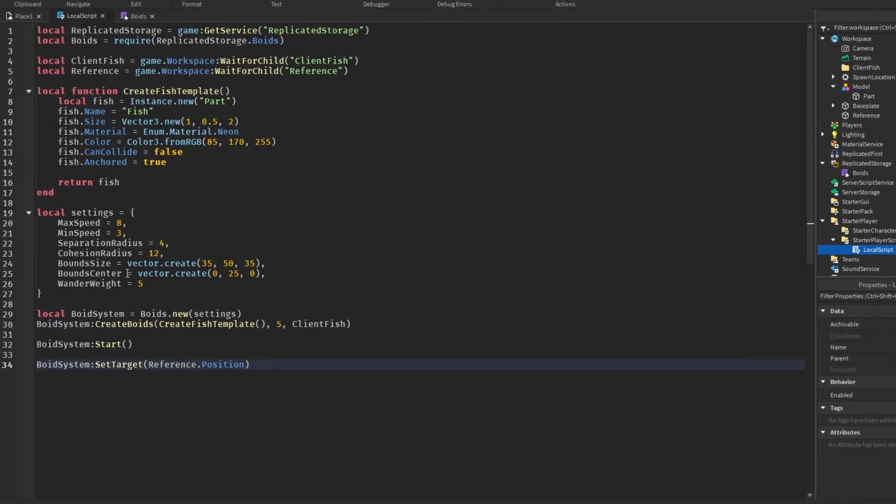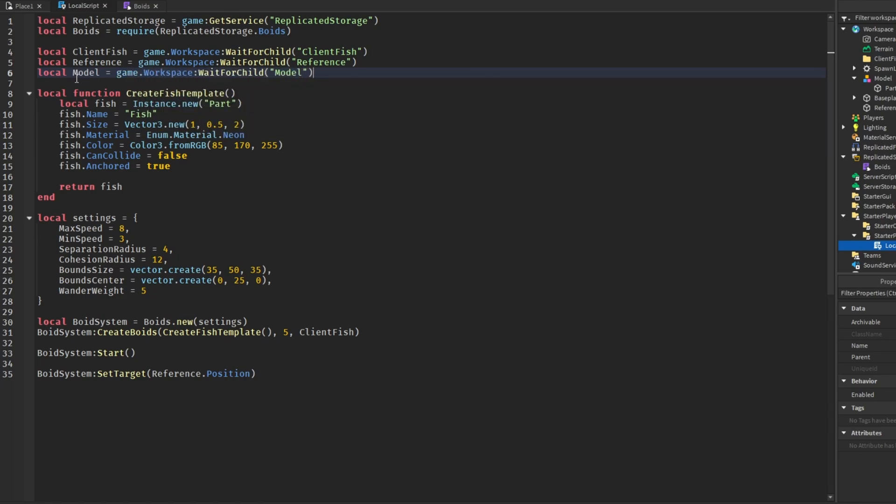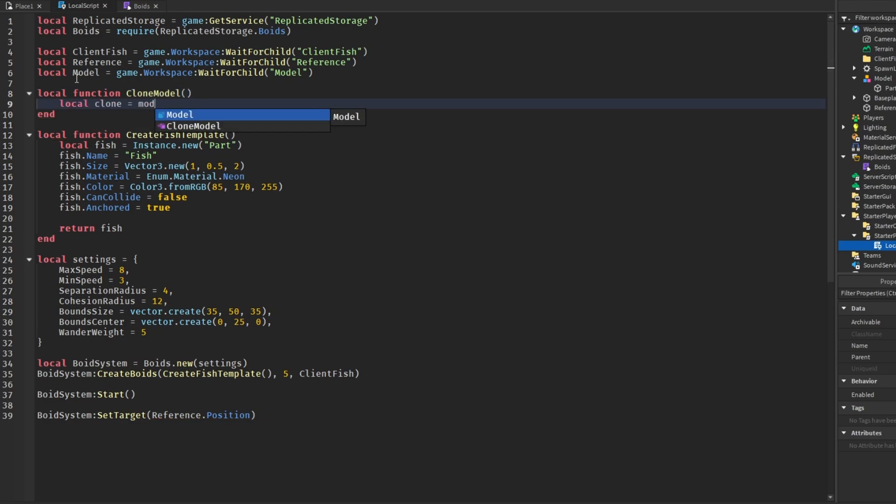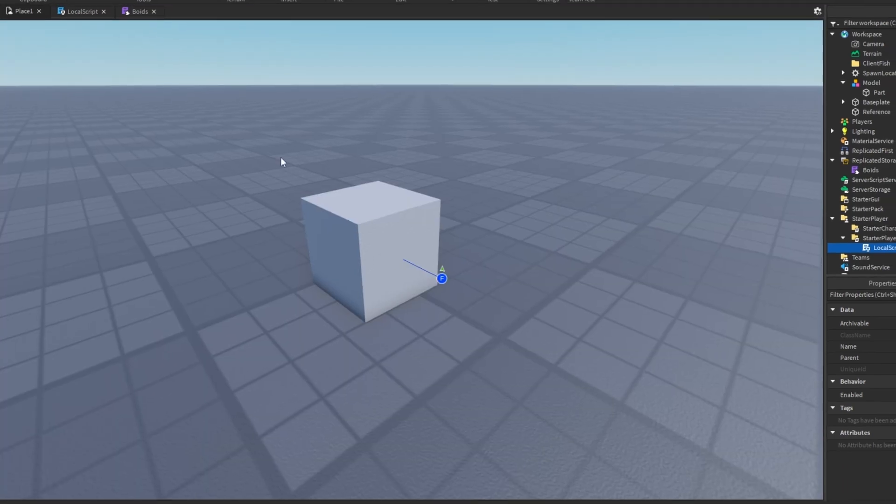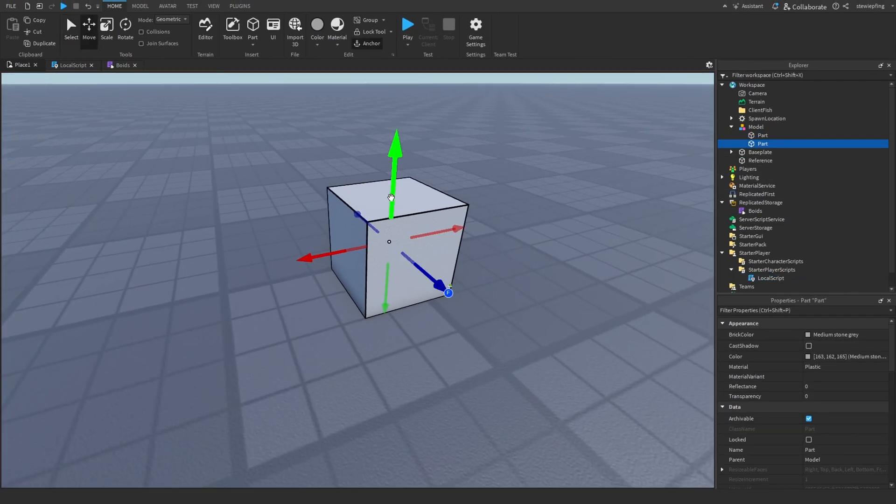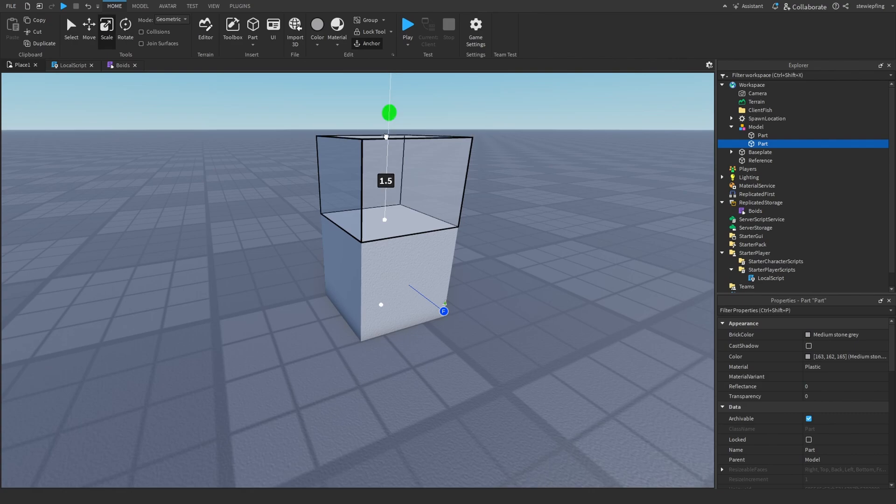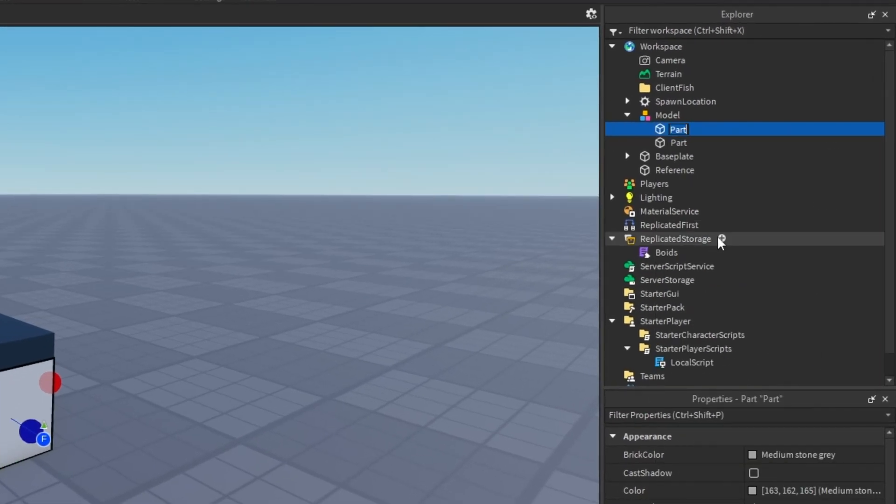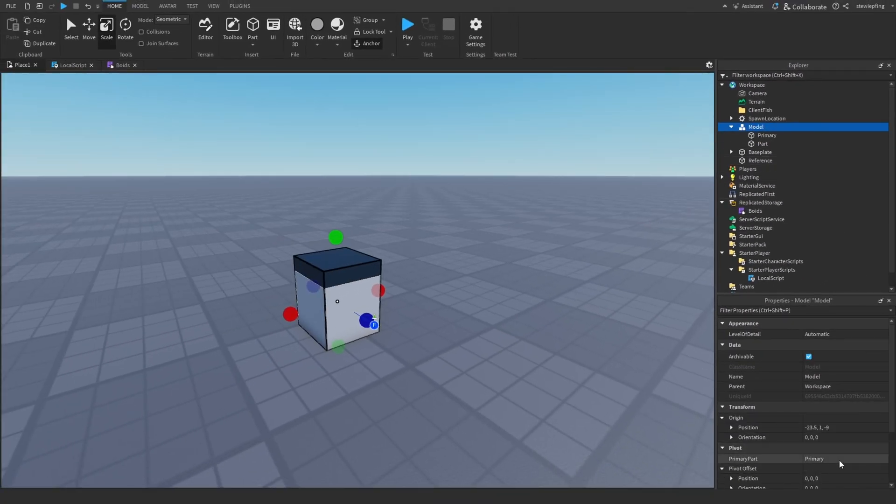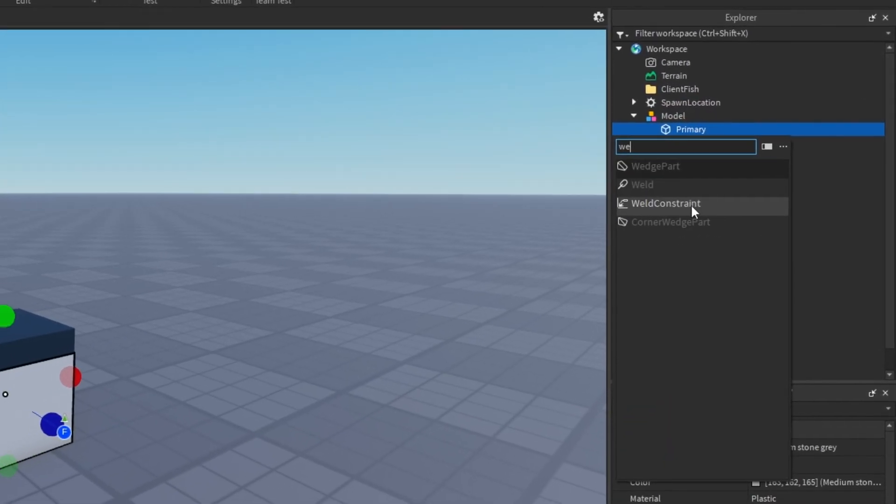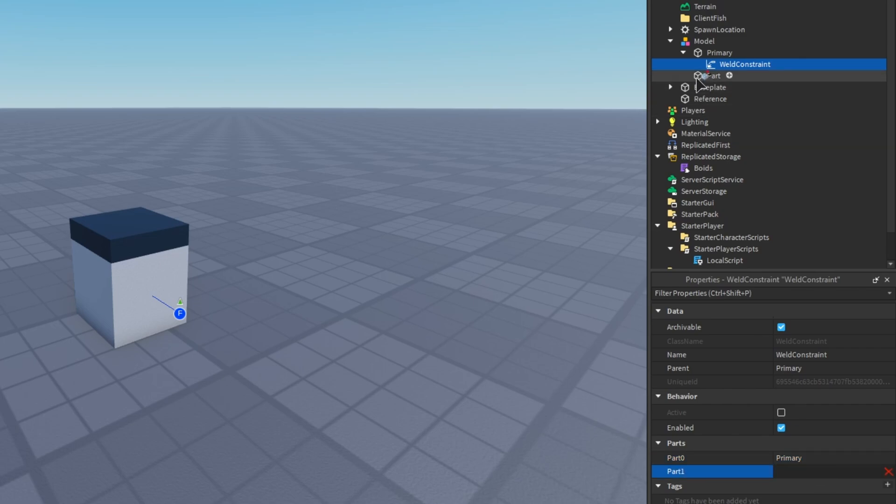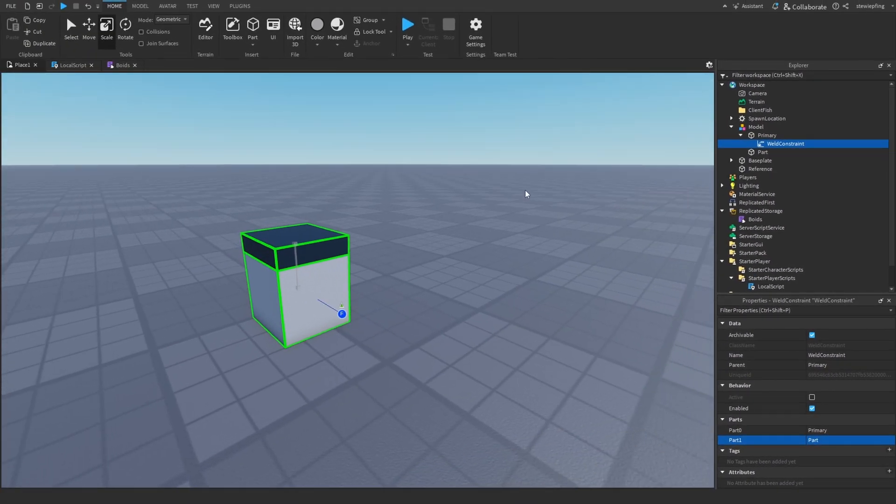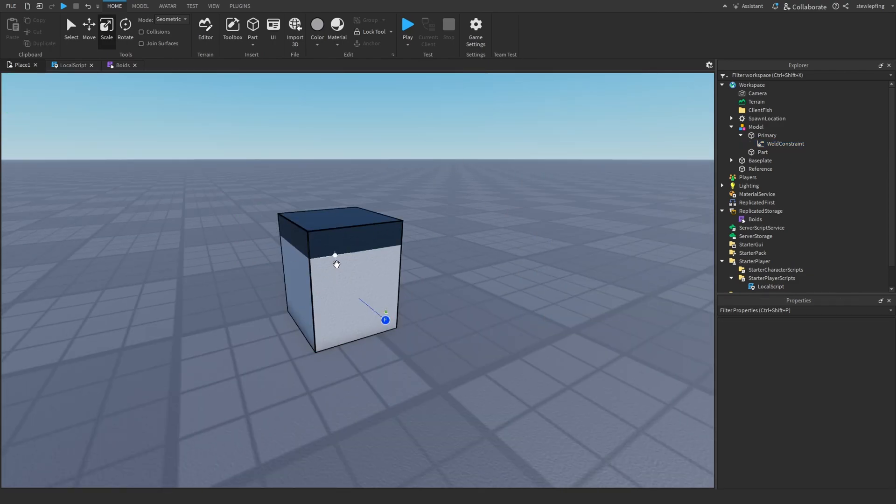In our code we can just make another variable: model = game.workspace.model. Then I'm just going to make a function that clones the model. If you have multiple parts in your model, let's say he has a little hat up here, I'm just going to call this primary so we know what it is. We can still see that the primary part is primary. We're going to make a weld constraint and I'm going to set the part zero to primary and the other part or the part one to the other part. You would want to do this for all the other parts that you have in the model, just so they're welded together and they all stay together in the system.